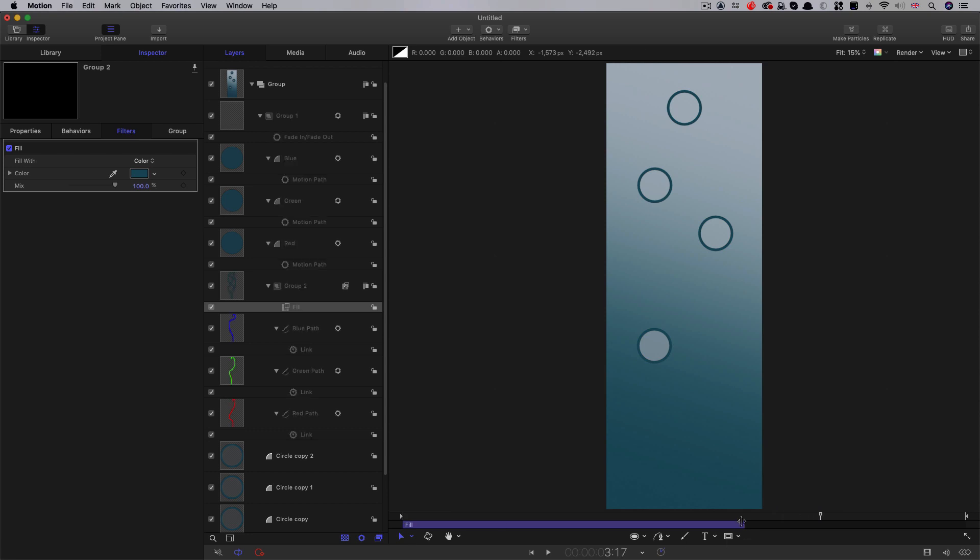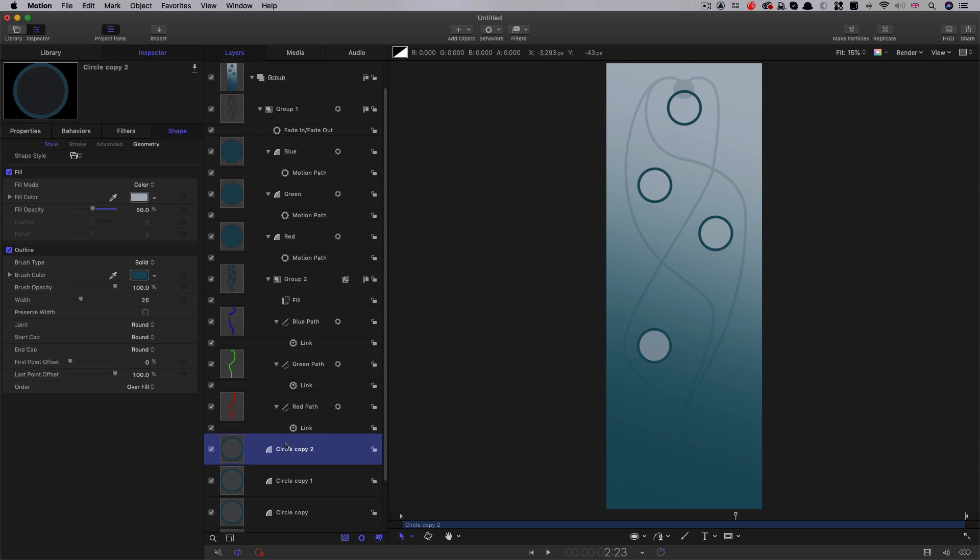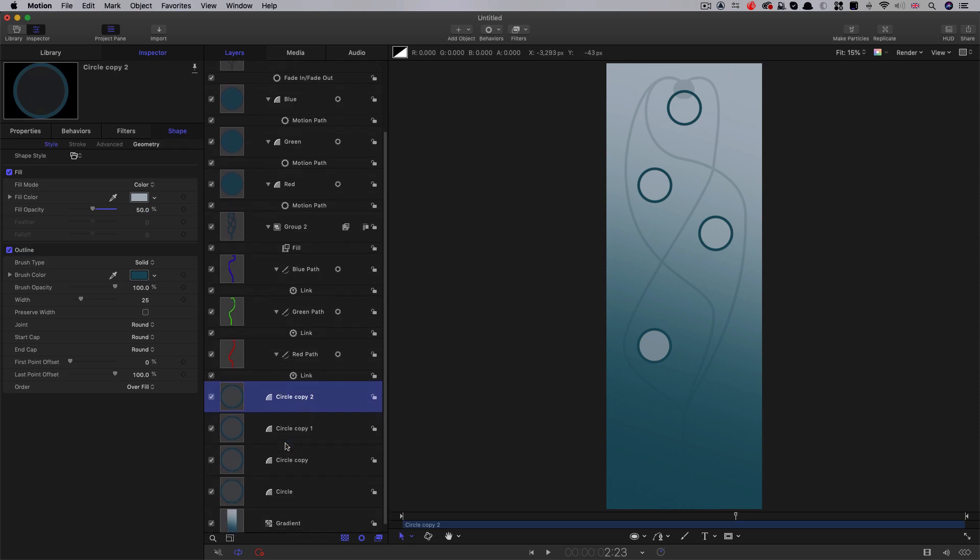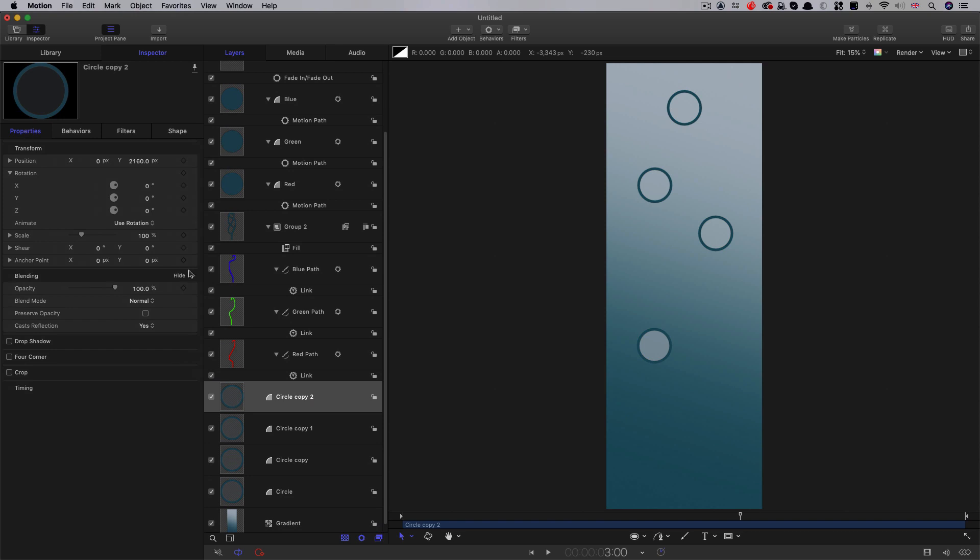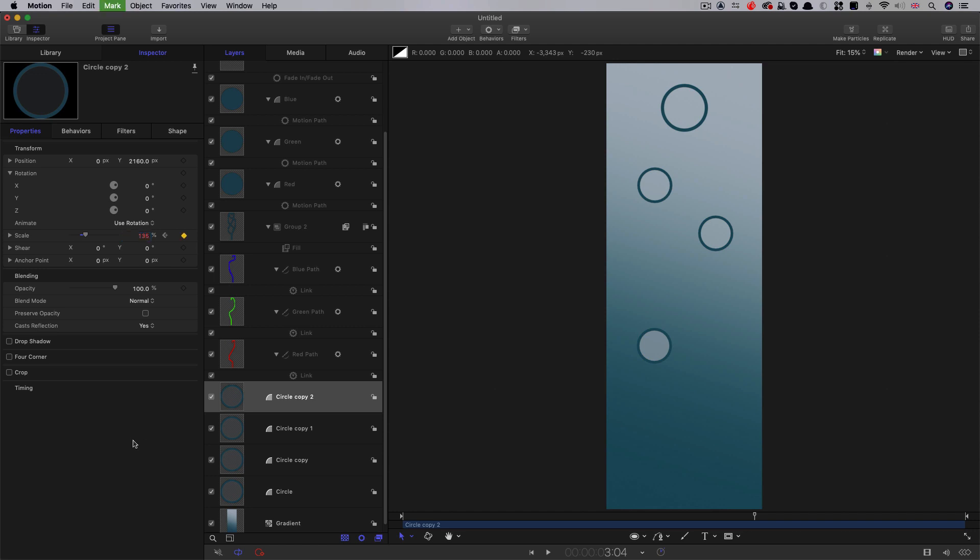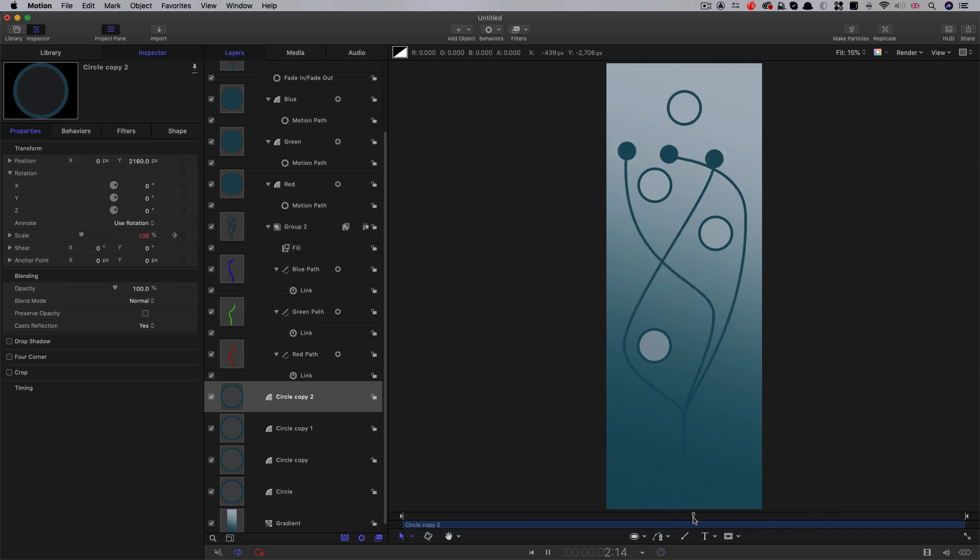And then we want to animate that final circle there. So let's come to that there, it's the top one of those. So at three seconds, we want to come to properties, keyframe the scale control. Let's step forward three frames, scale that up a bit like that, 135 is probably going to do, step forward six frames, and set that scale value down to zero. So we just get that little vanishing circle at the end there.